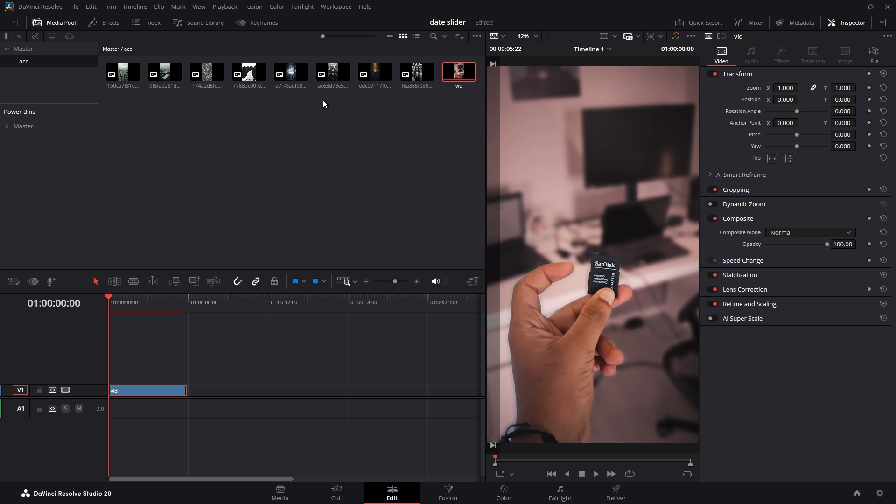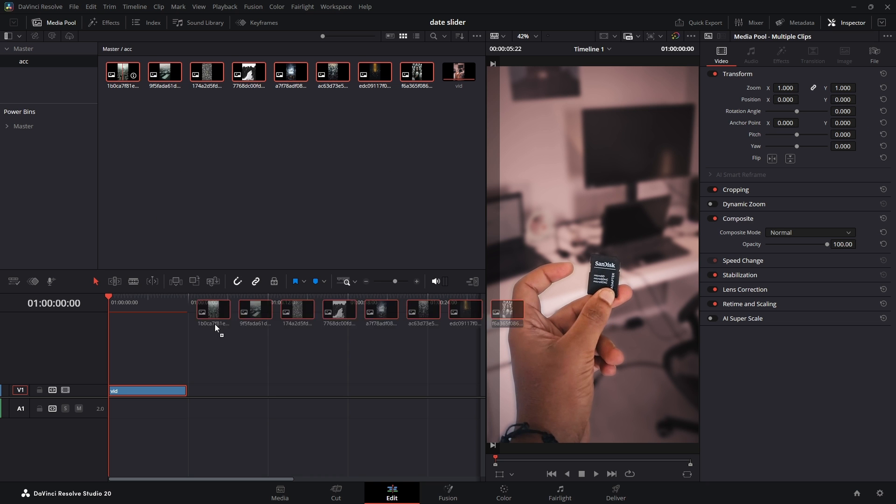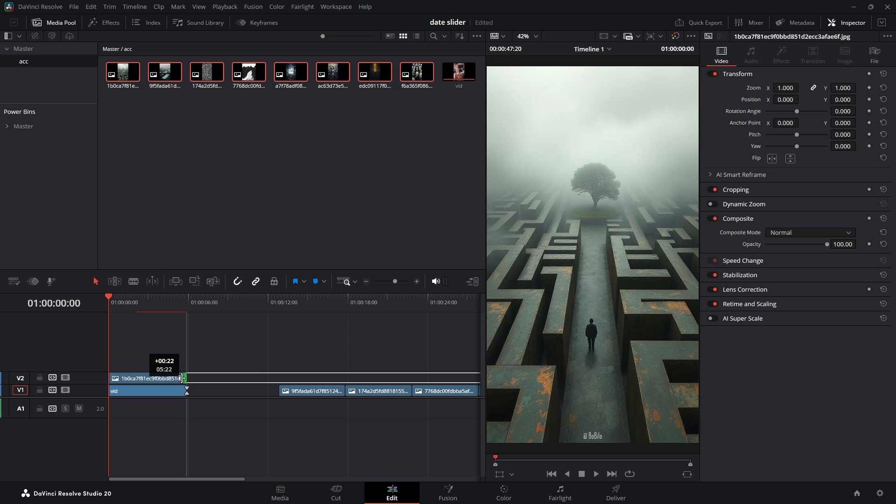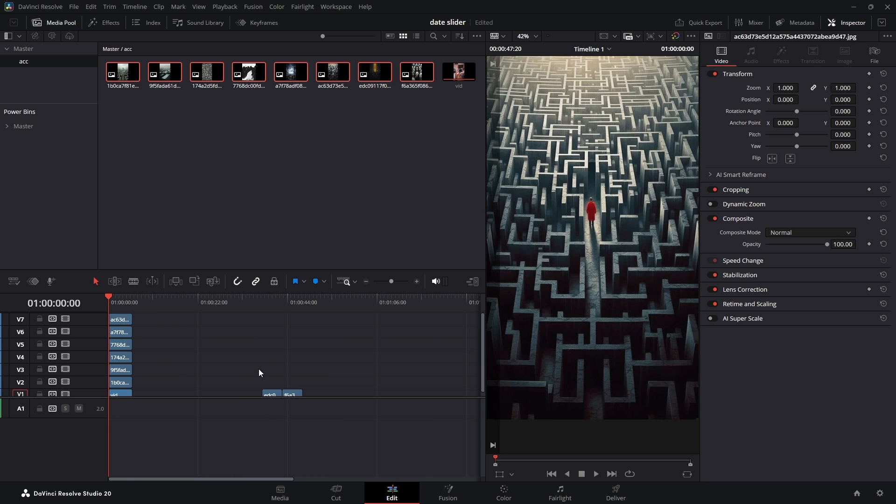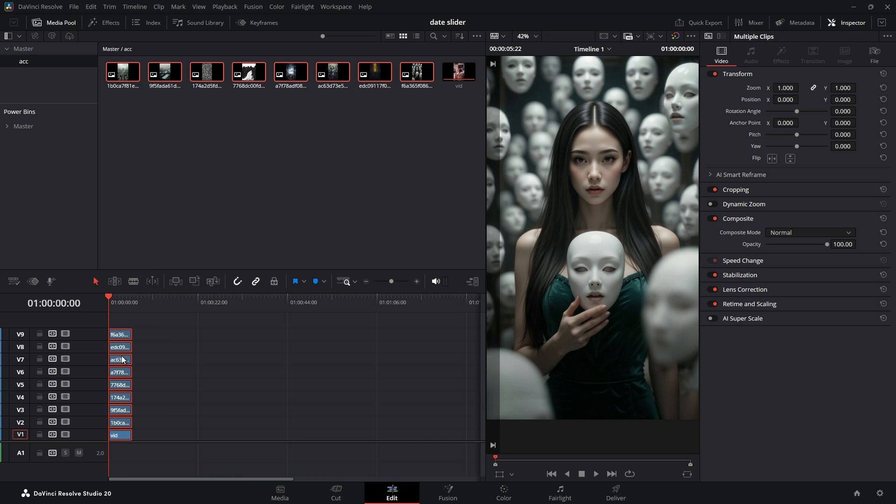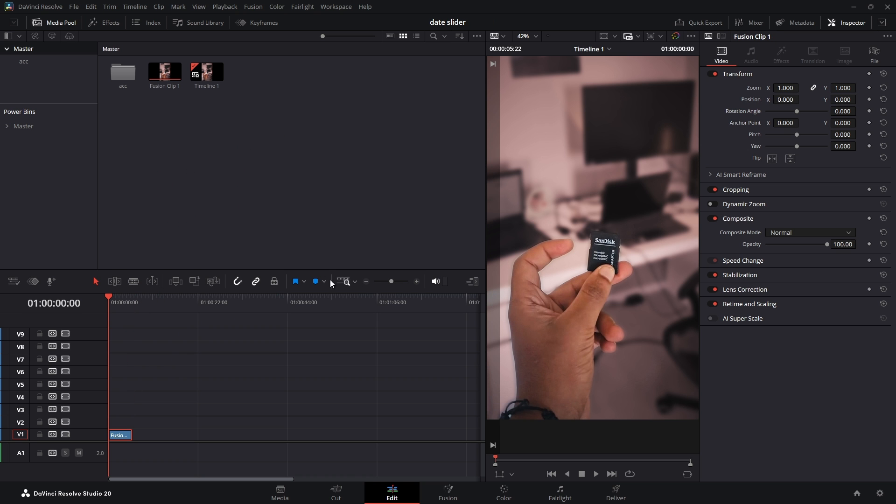Next, place all the photos or video clips you want to use on the timeline, stacking them on tracks above the main video. Once they're all in place, select all of them, right-click, and choose New Fusion Composition.